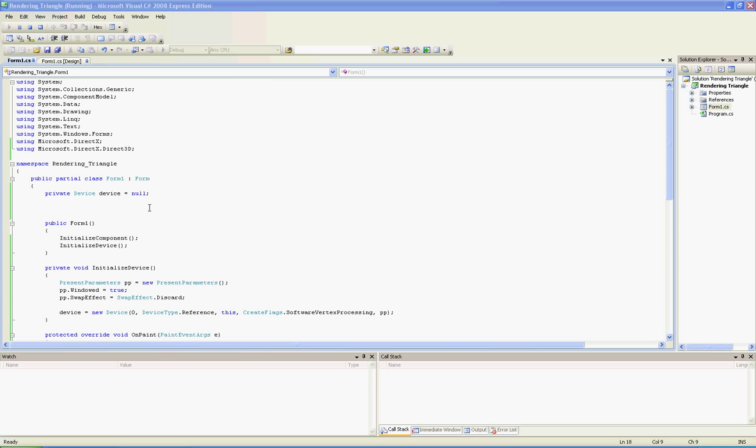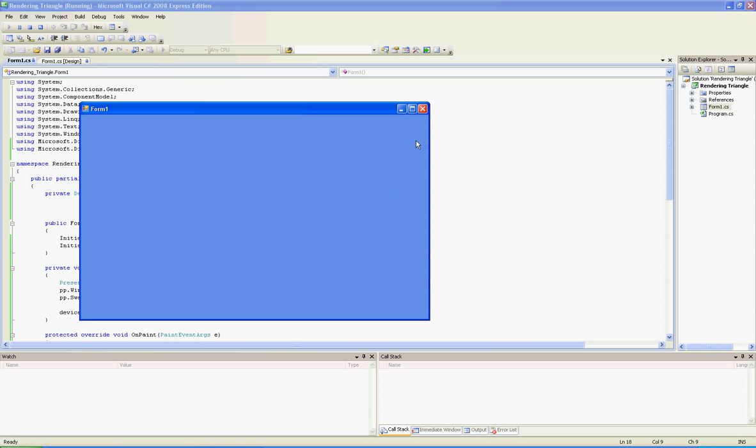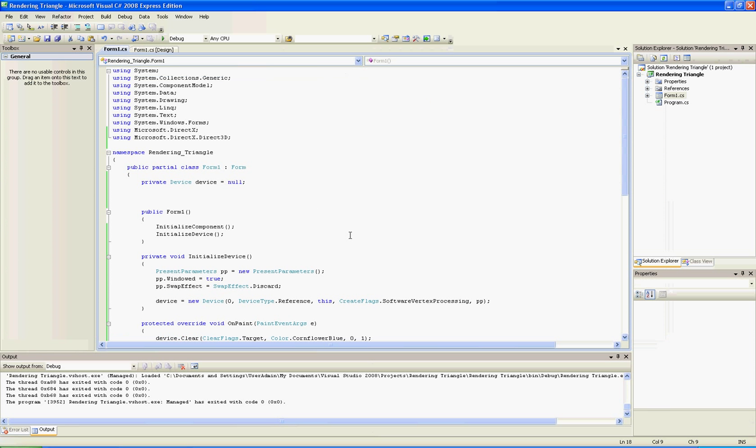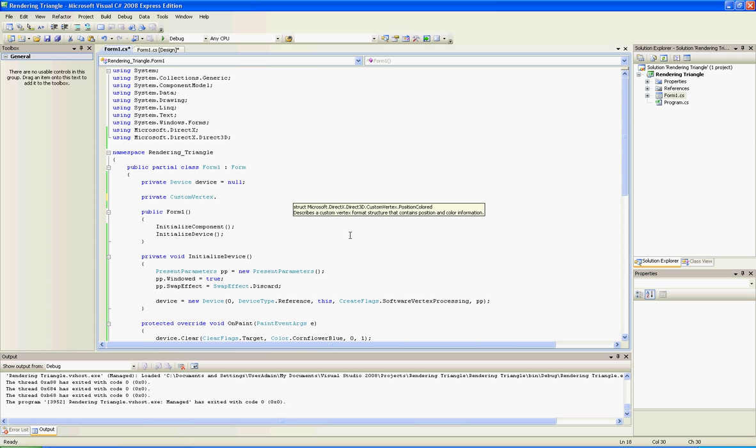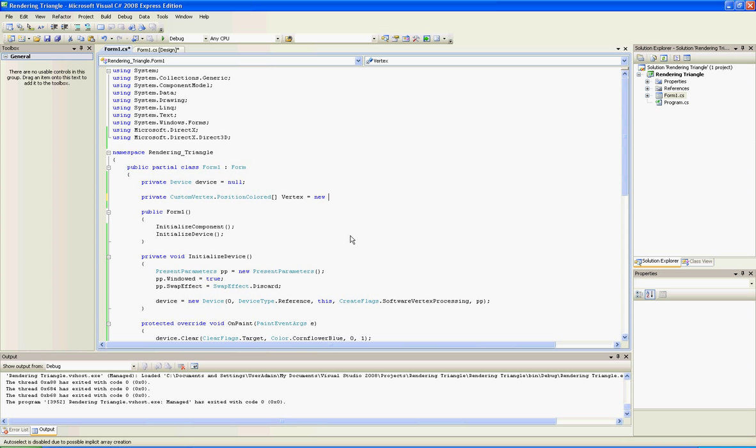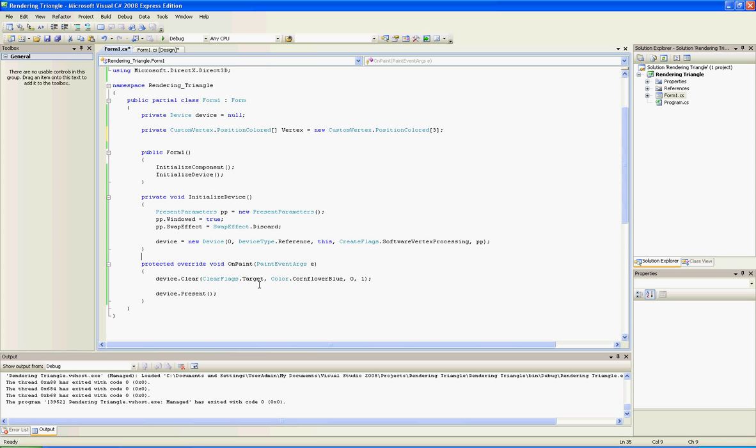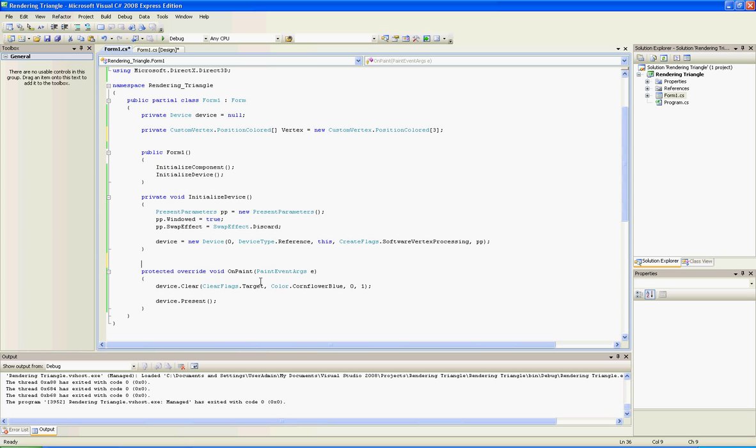Let's start with creating three vertices. In this tutorial I'm going to use position colored vertex custom vertex - you can use whatever you like. We are going to put it in an array and we will make three. You're probably asking why three? Because a triangle is made from three vertices.